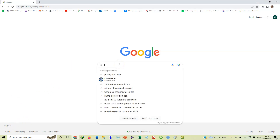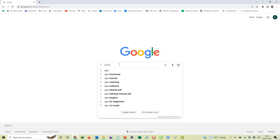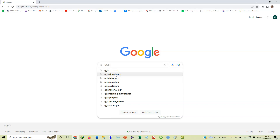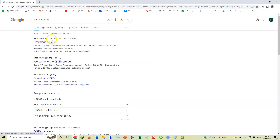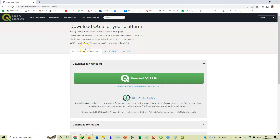Open your browser and in the search window type 'QGIS' or 'QGIS download'. It will open the qgis.org site where you can download the software. Click on 'Download QGIS' and it opens a page that says 'Download QGIS for your platform'. You can see that the current version is QGIS 3.28.0, which was released on the 21st of October 2022 — that's the latest available version.